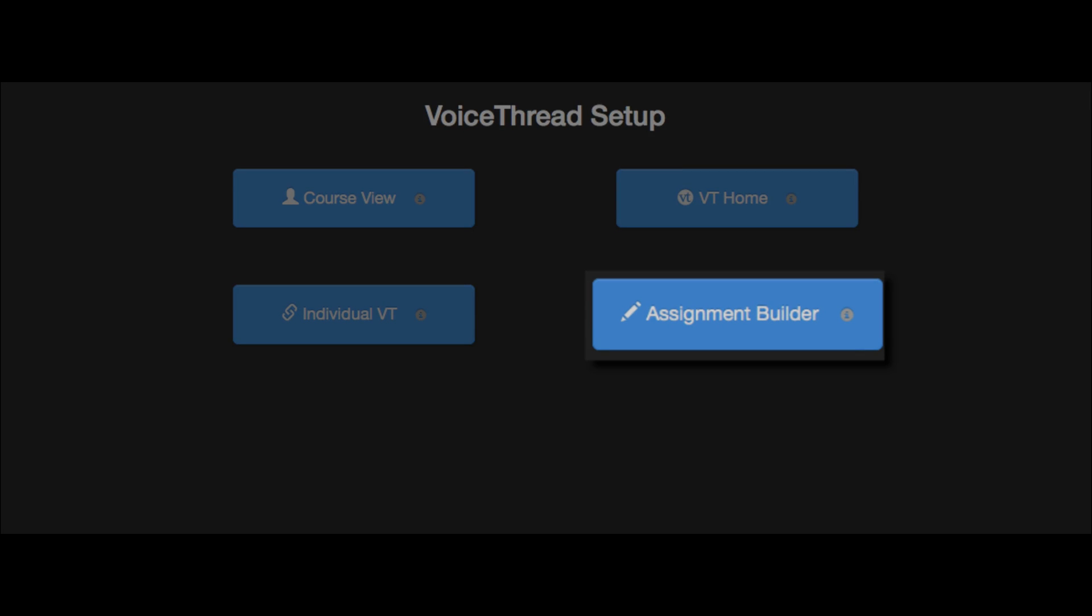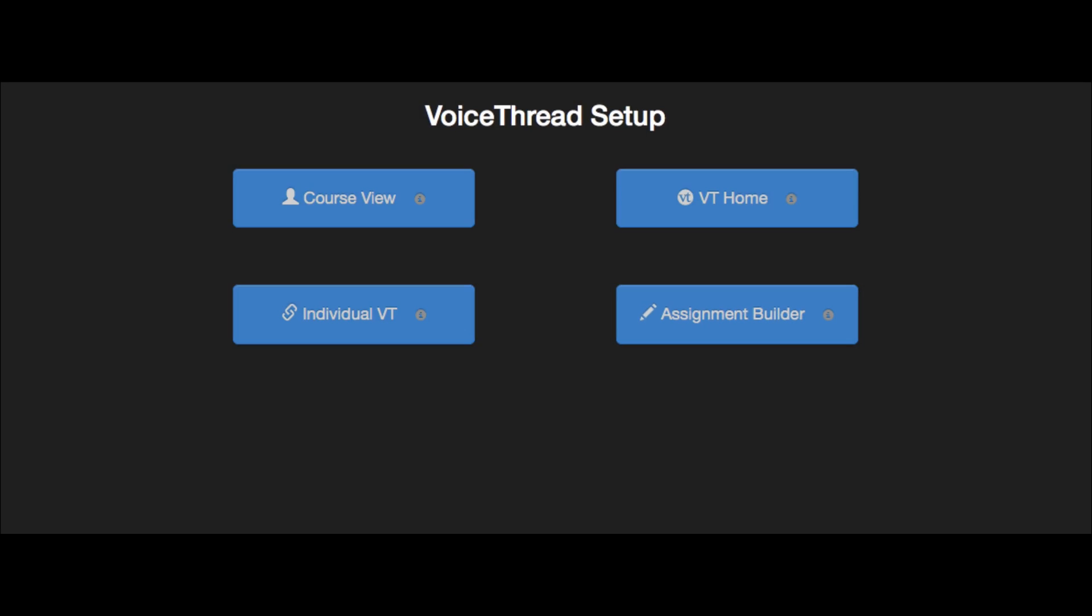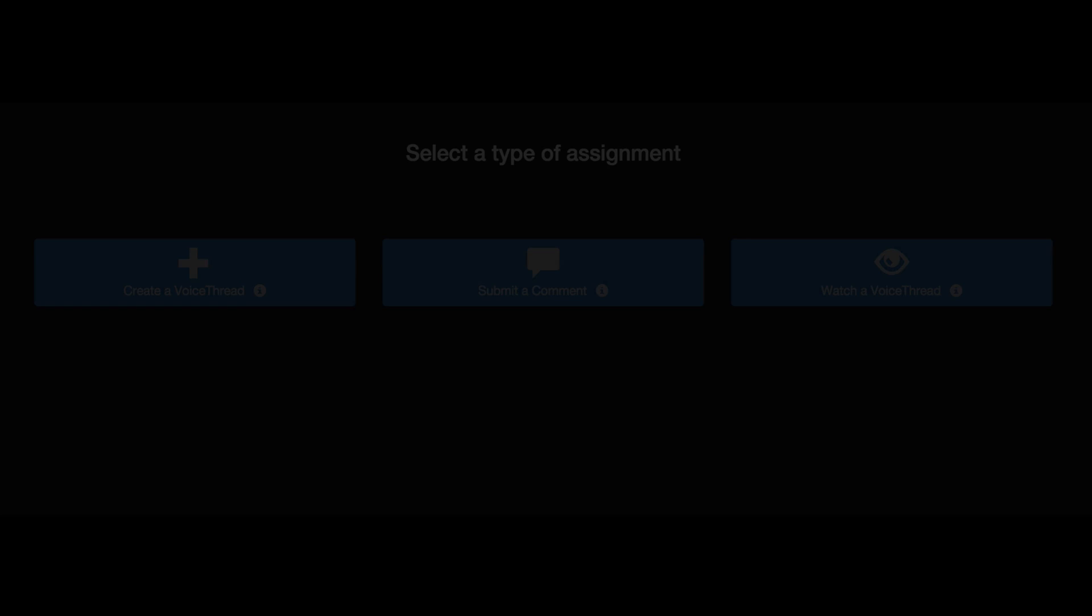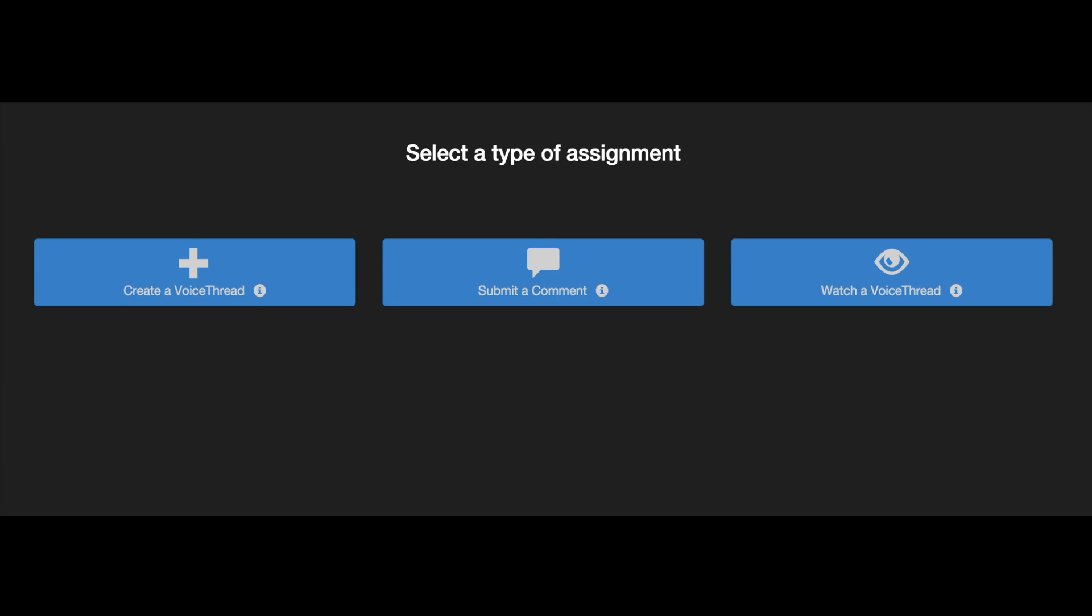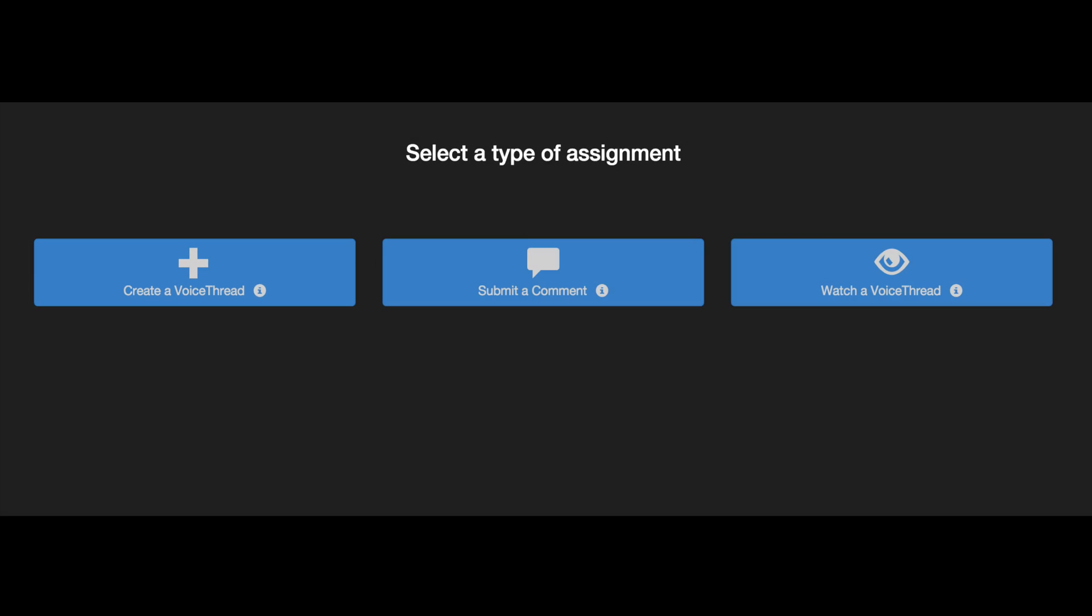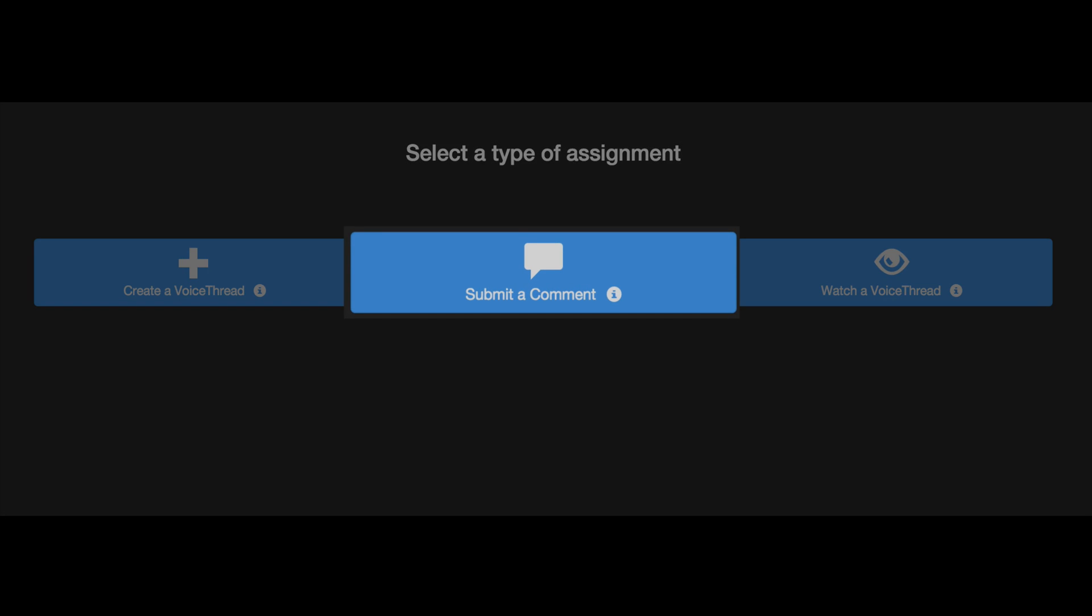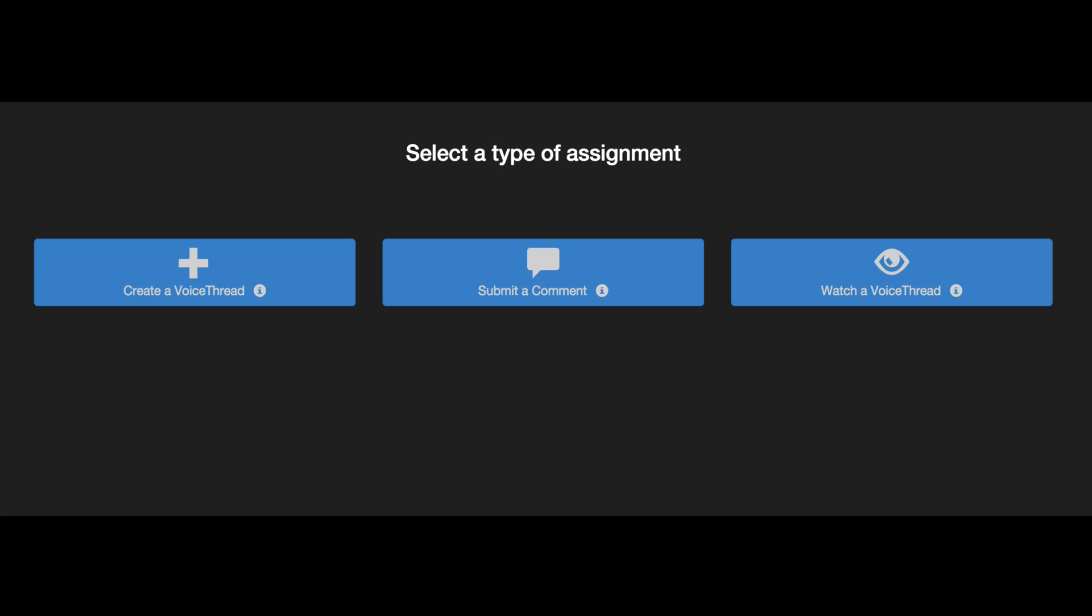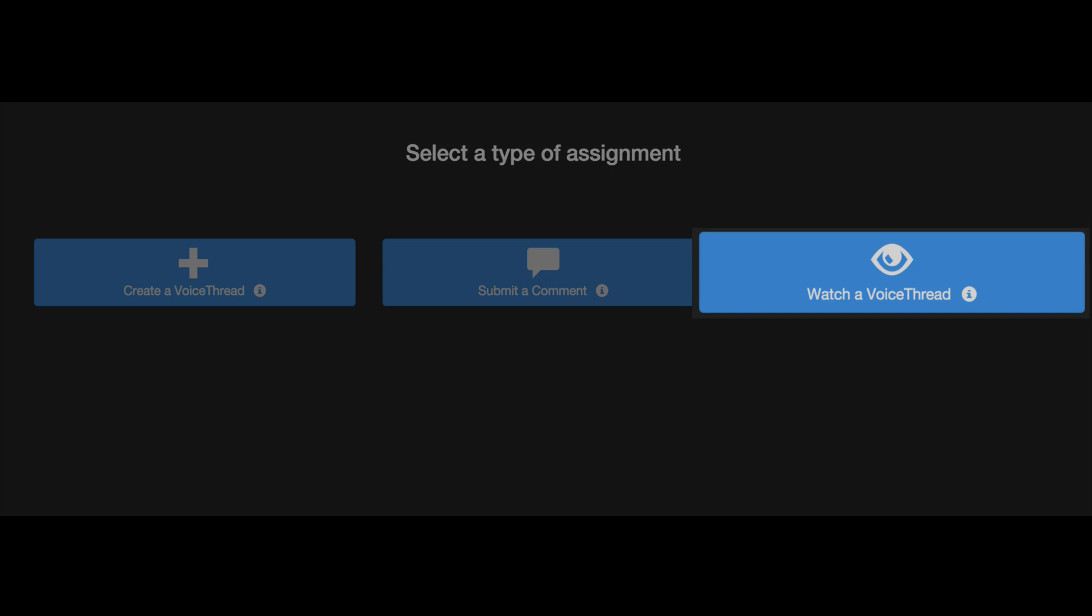The Assignment Builder is the portion of VoiceThread that will integrate with your Learning Management System's gradebook. There are several steps to setting this up, so let's take a look at them one by one. There are three types of VoiceThread Assignment: a Create Assignment, a Comment Assignment, and a Watch Assignment.